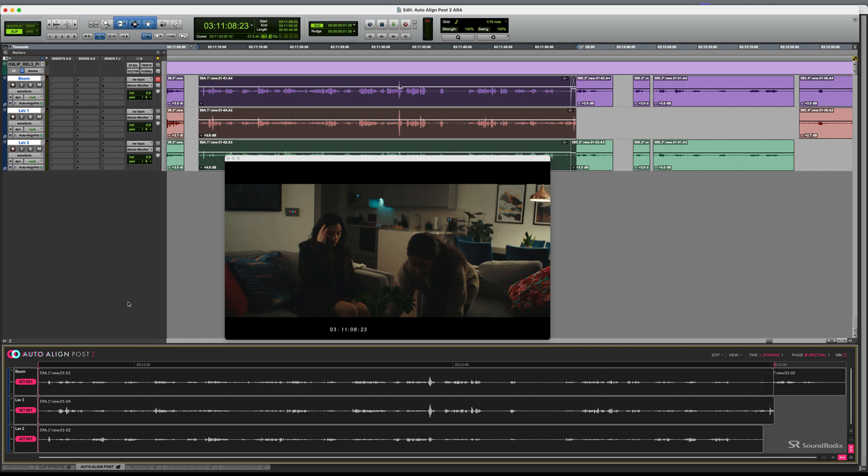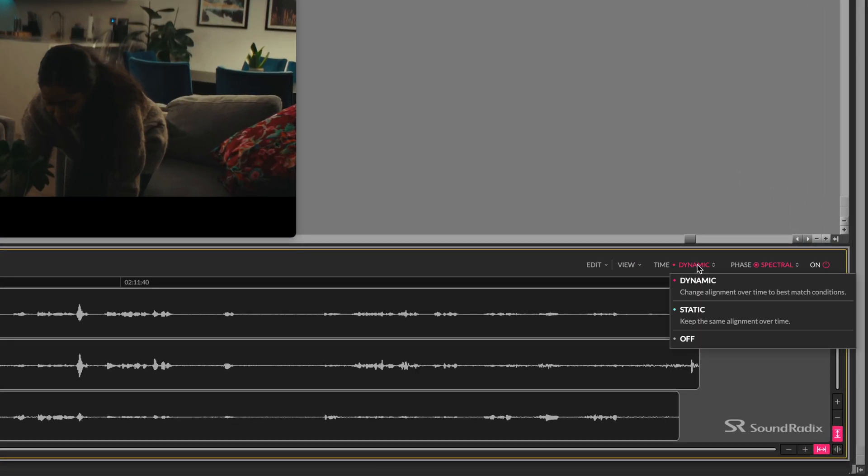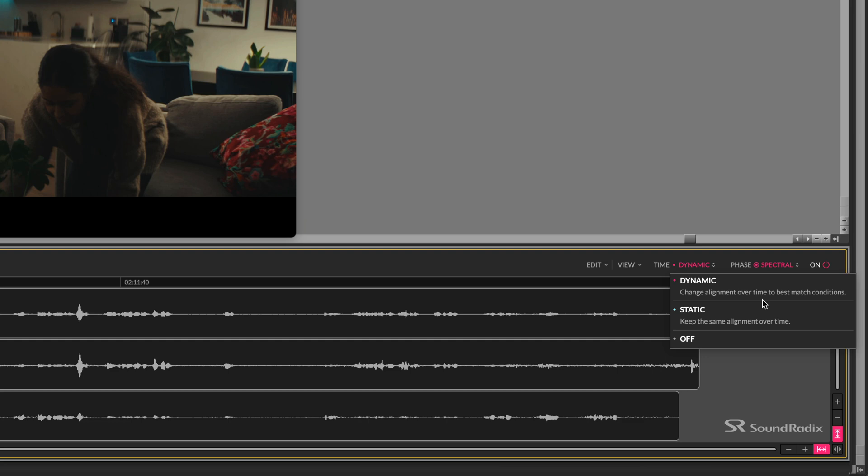There are a couple of options over on the right hand side. We have the choice of either static or dynamic time alignment. Where a boom mic is used, which might be moving around, along with mics on the actors who are also likely to be moving around, dynamic is the best choice. Static would be good for fixed microphones.